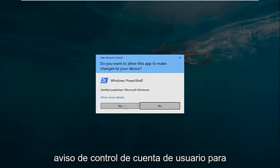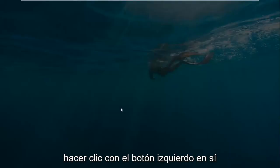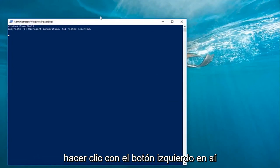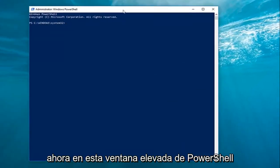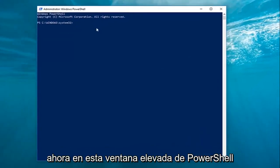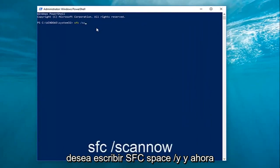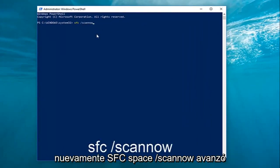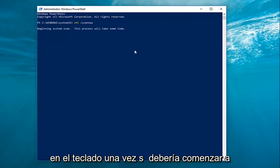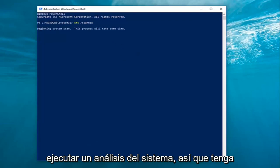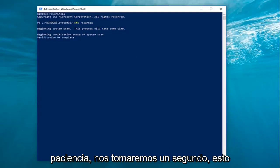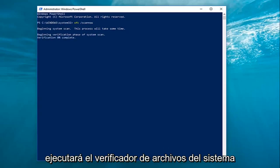If you receive a User Account Control prompt, left-click on Yes. Now in this elevated PowerShell window, you want to type in SFC space forward slash scannow — again, SFC /scannow. Hit Enter on your keyboard one time. It should begin running a system scan, so just be patient, it'll take a second. This will run the System File Checker.